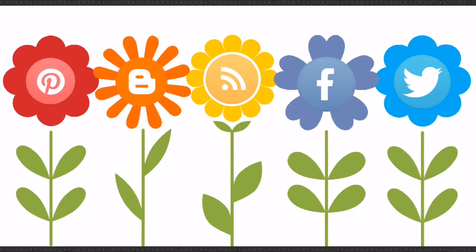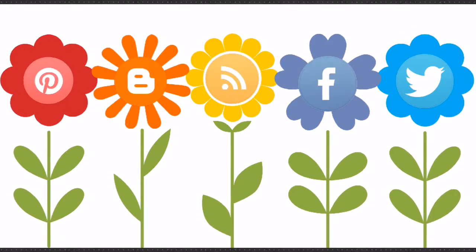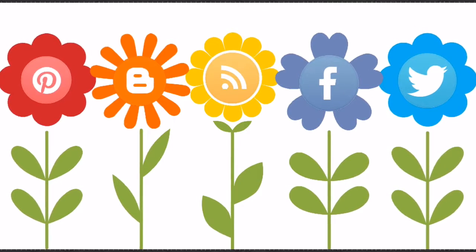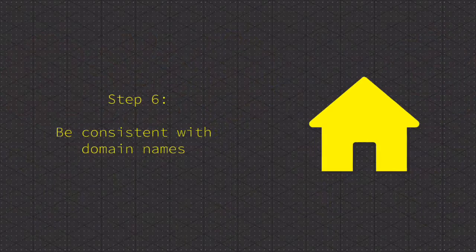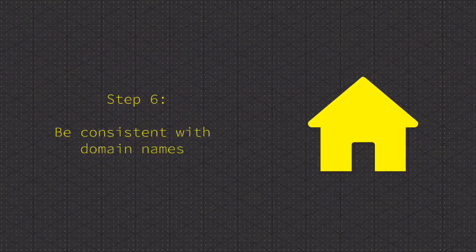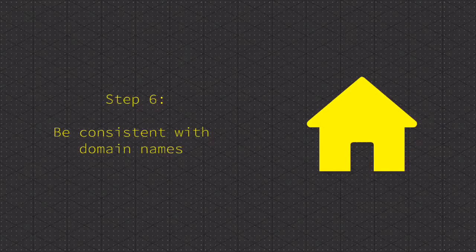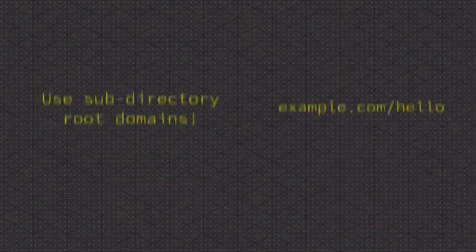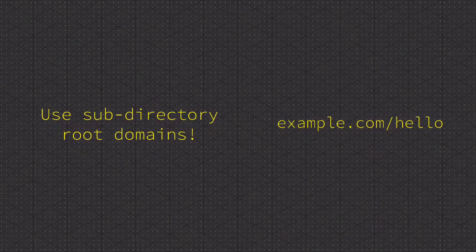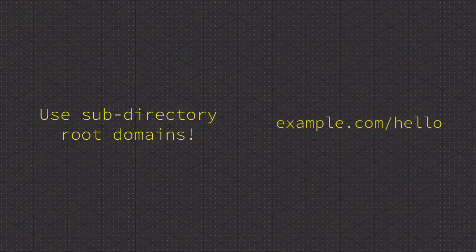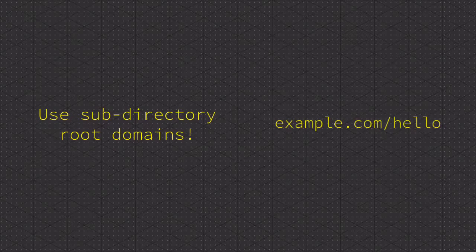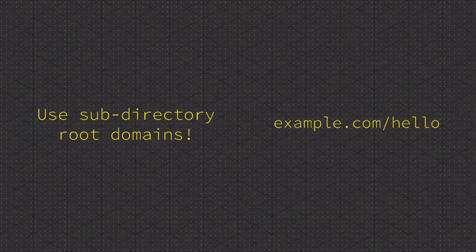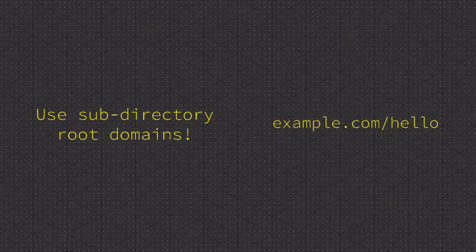Step six: be consistent with domain names. Keep it simple and use subdirectory root domains. For example: example.com/hello.